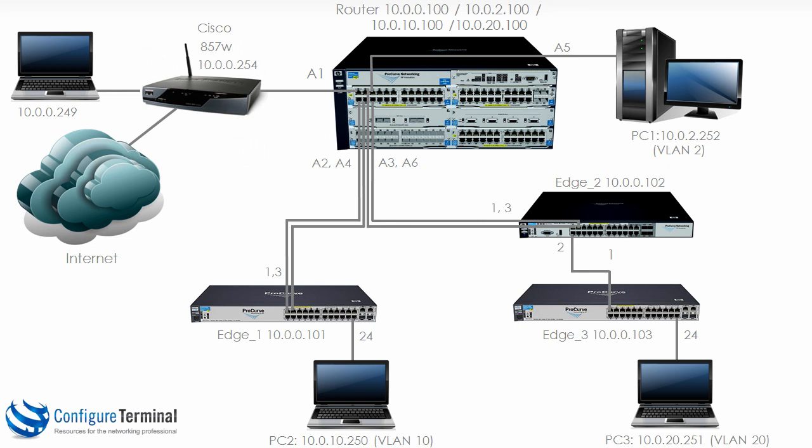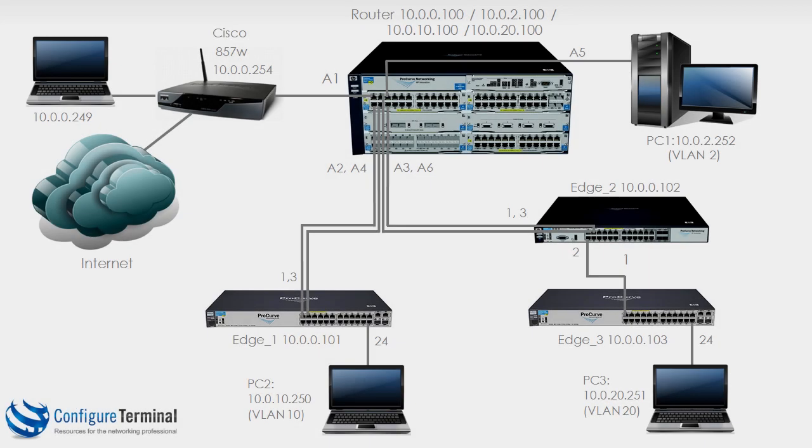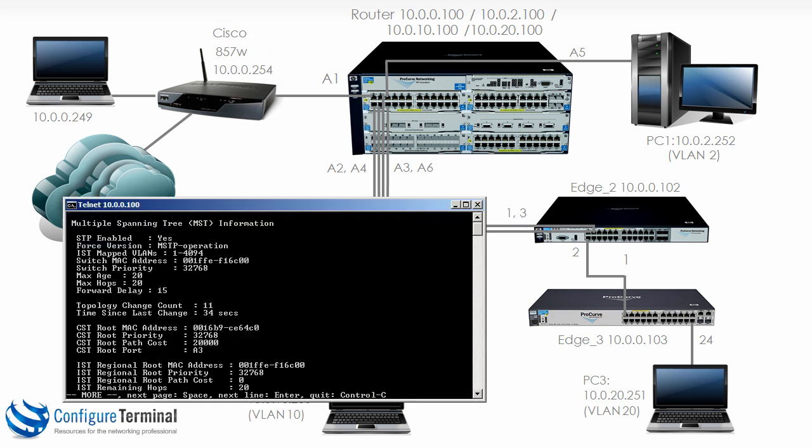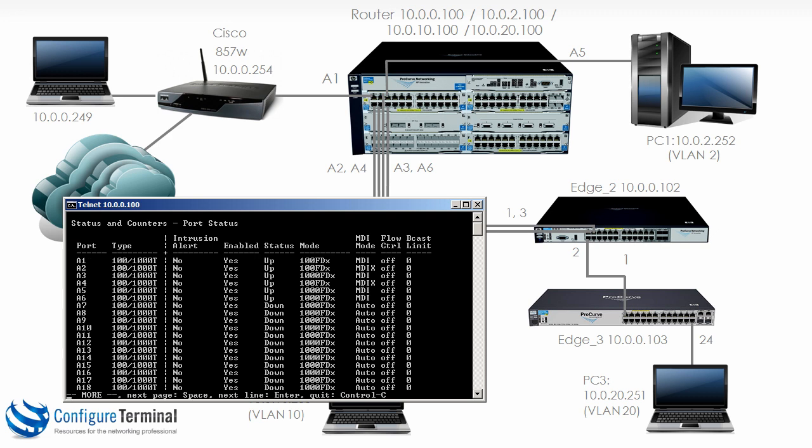I am now going to plug in the additional links between edge 1 and the router and edge 2 and the router. So the cables have been plugged in. Let's check the interfaces. On the 5406 acting as our router, show interface brief. You can see ports A1 to A6 are all displaying a status of up.